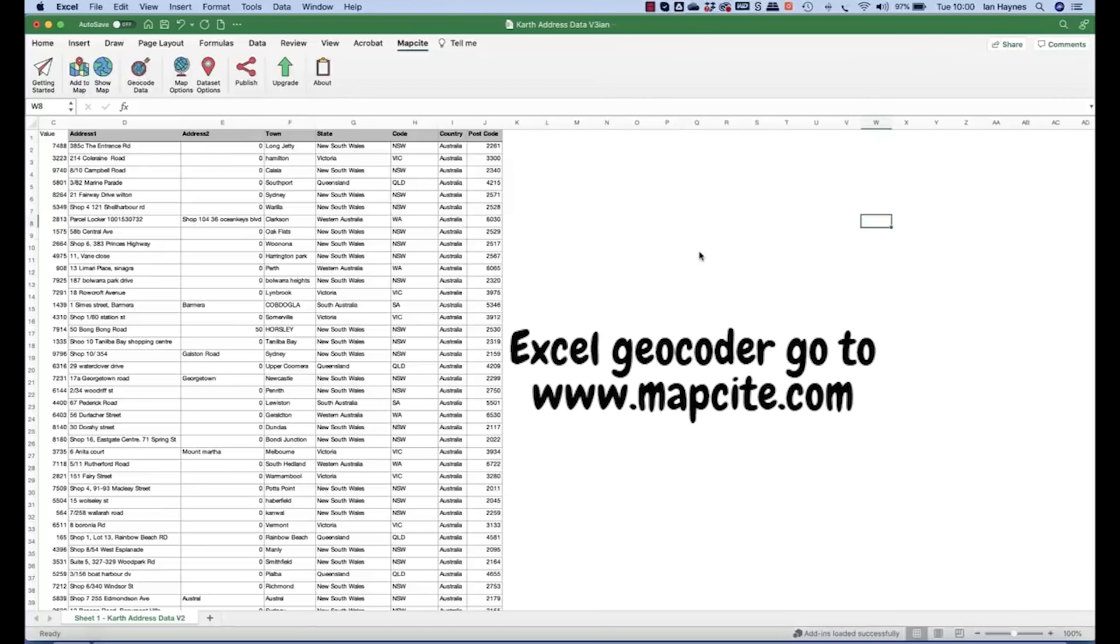Good morning. Today we're going to look at how to geocode a dataset in Excel and then upload that dataset into a copy of Mapsite Online.